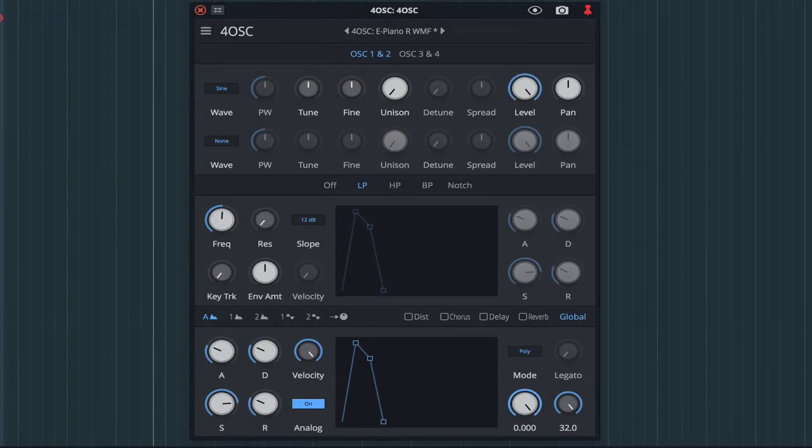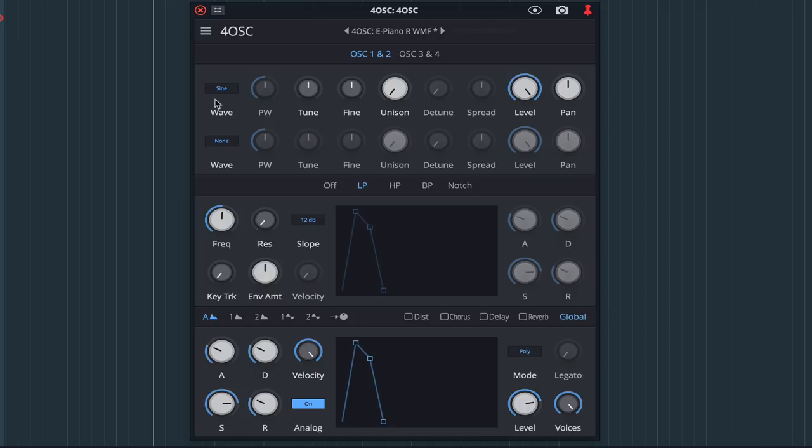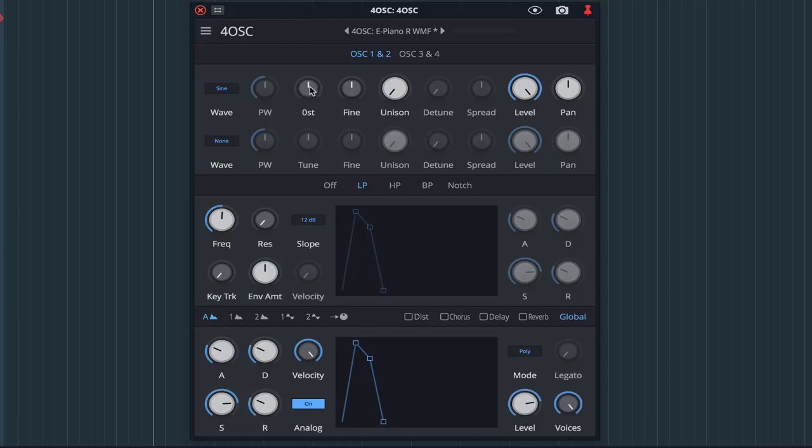The goal here is to create a deep moody pad sound and we'll start with the low end. On oscillator 1 I'll select a sine wave and pitch this down 12 semitones. I'll leave everything else untouched.